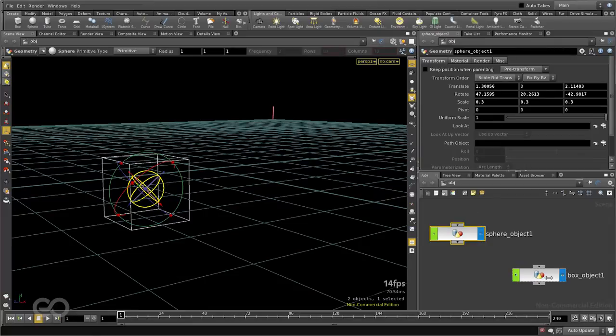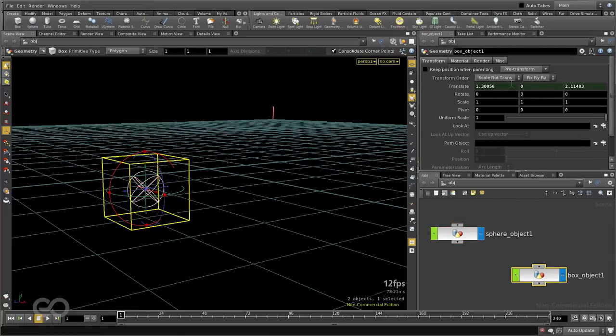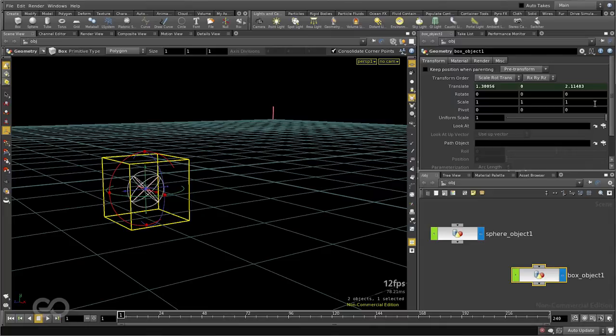Whereas I can go ahead and again reconnect the rotation and scale options within the box object also, but as you can see, I can just go ahead and connect the items I want and ignore the ones I don't want to.